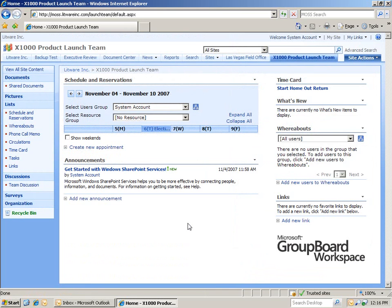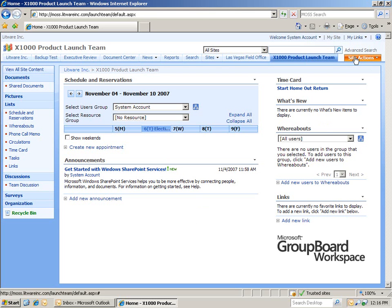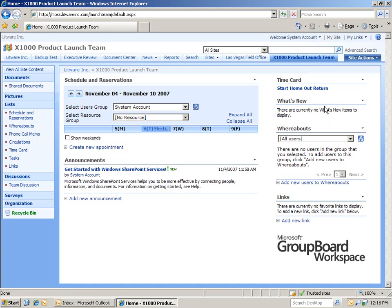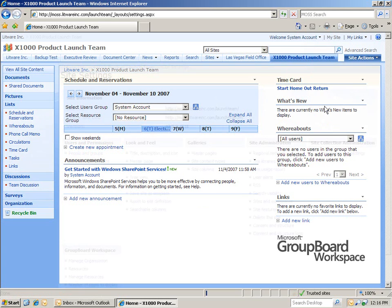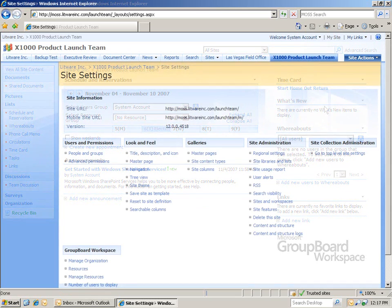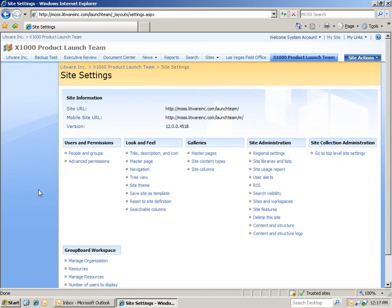Our site has now been created. And you can immediately see all the different web parts that are already given to us. We'll explore them in just a minute. But before we do, we need to add some people into our site. And we'll do so by going to Site Actions and then Site Settings. Then, we'll click on People and Groups.